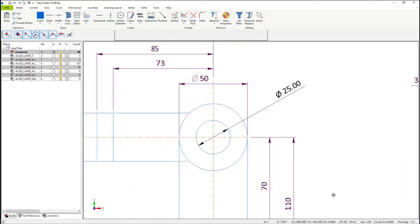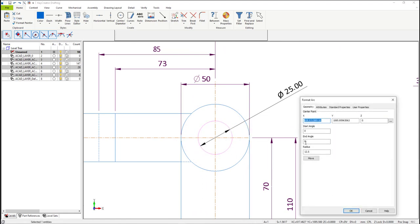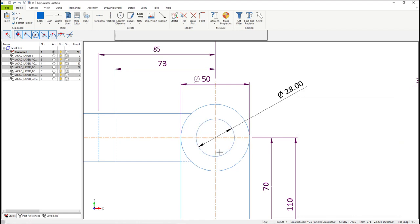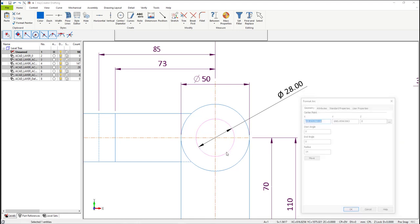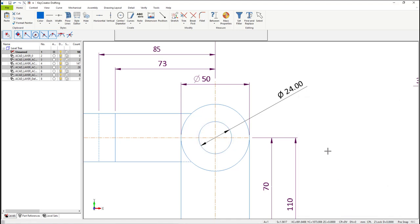Now let's modify some circle geometry. Double-click on the circle — a dialog window will open. You'll see that there is radius information in there. Change the radius value and then hit OK. You'll see that not only the circle updates, but also the dimension attached to that circle updates.